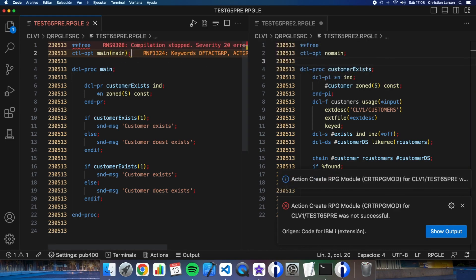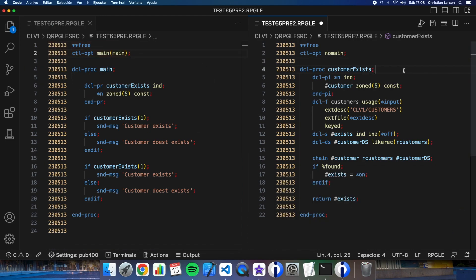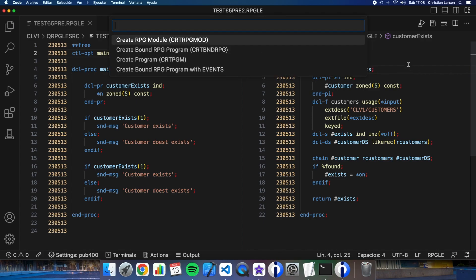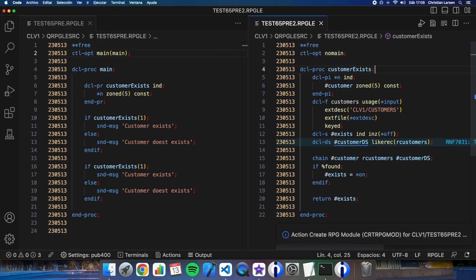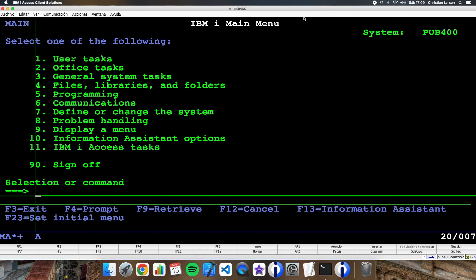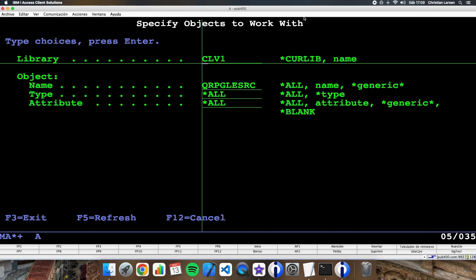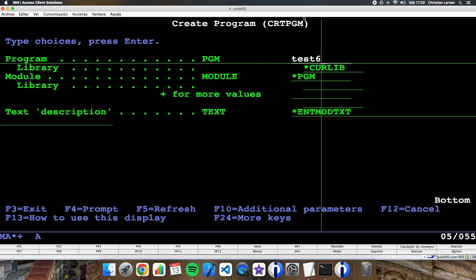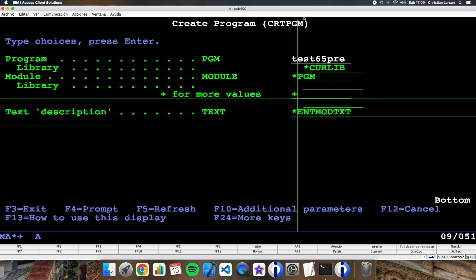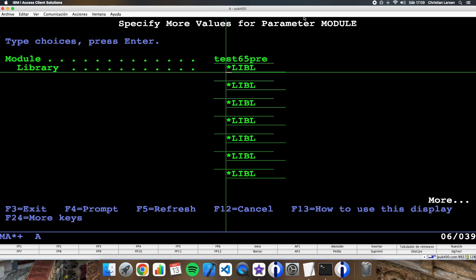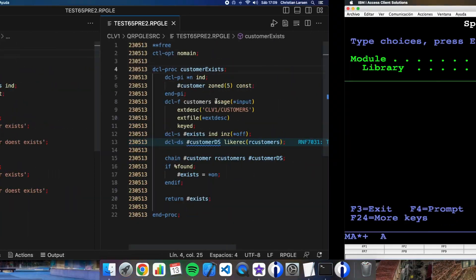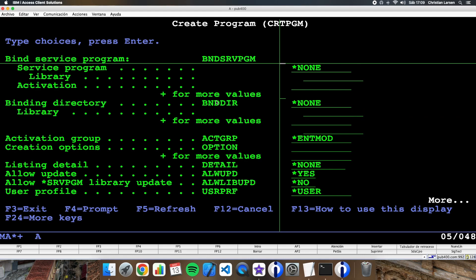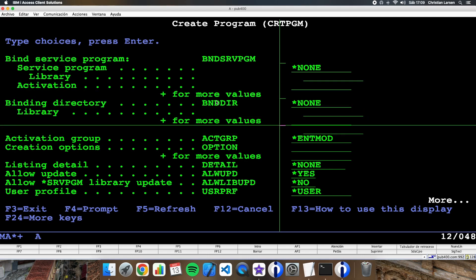It compiled. This is now a separate module. I'm going to compile the main program as well. Now I can put them together into the same program. Back in the green screen, let me create a program with the two modules I have made — the program is going to be 'test65pre' with both modules.